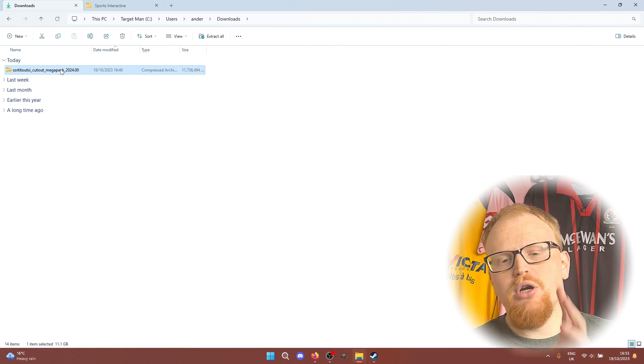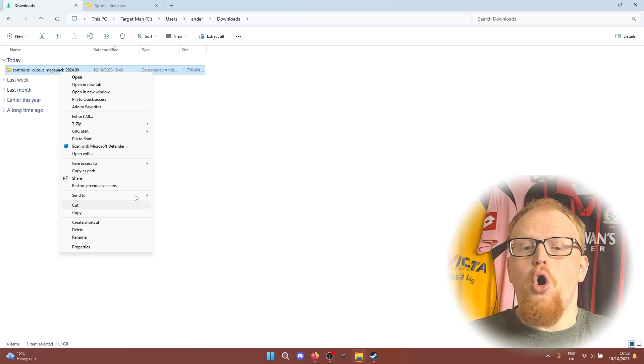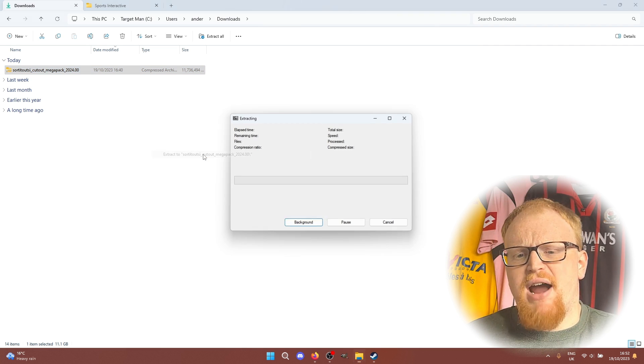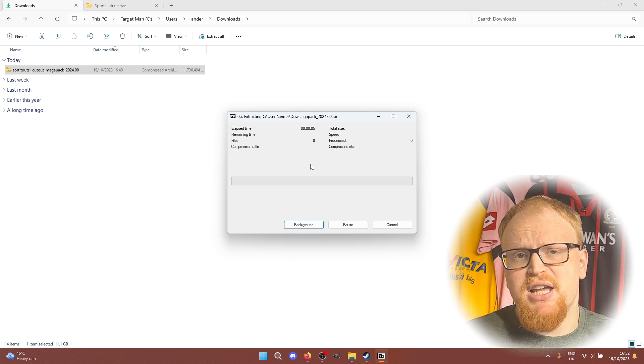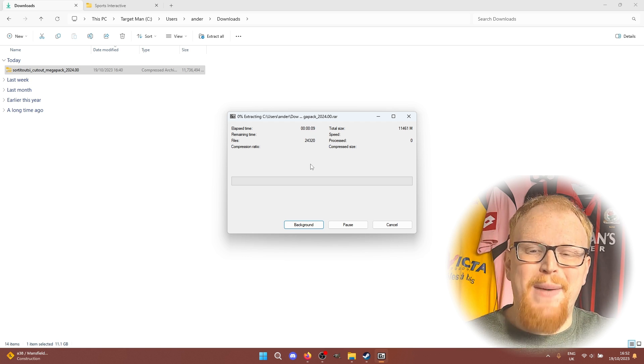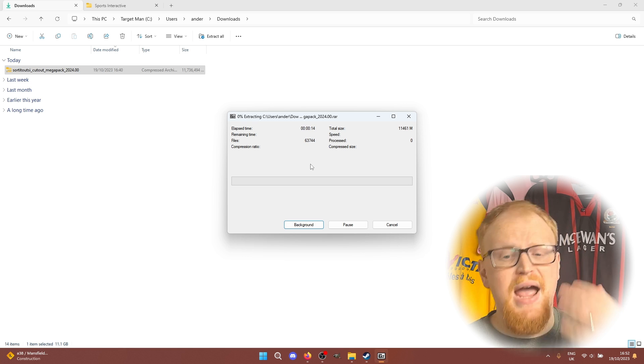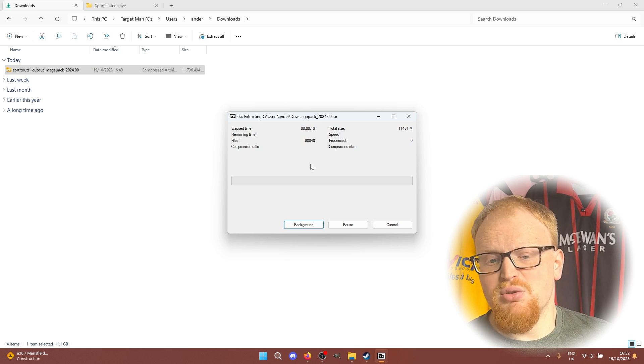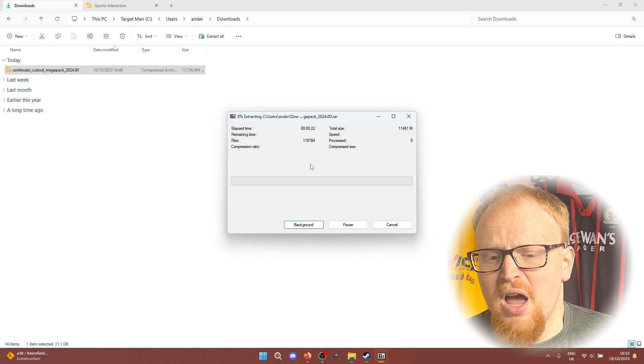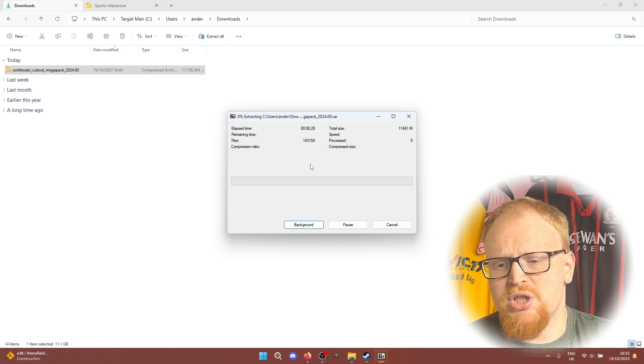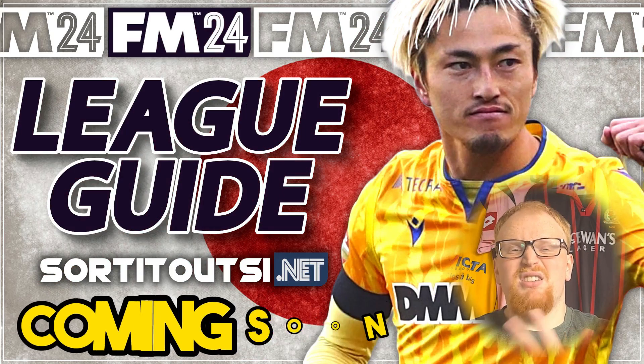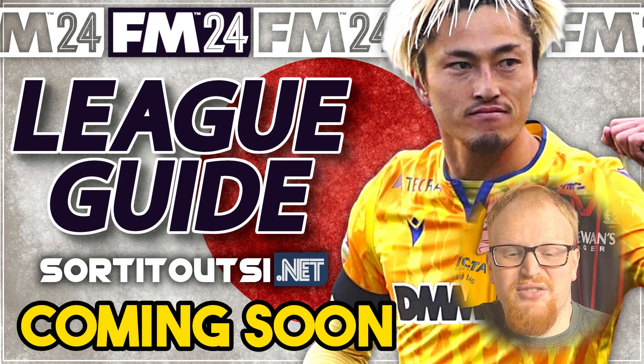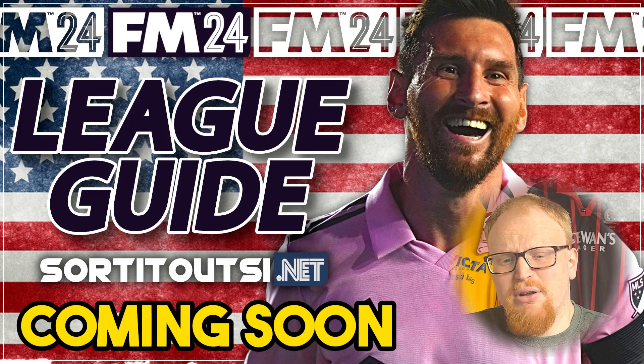Once the download or downloads are complete, you should have a RAR file or a series of part RAR files. You need to extract these files using whichever extraction software you have. I use 7-zip generally, but there's loads of others available. It might take a little bit of a while depending on how much space you have on your computer or how fast your computer is. I'd suggest setting it off and going off to do something else, maybe watch some of our league guides on the Sorted Out SI YouTube channel.